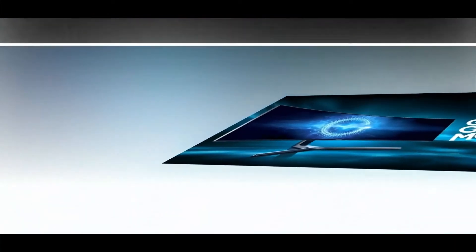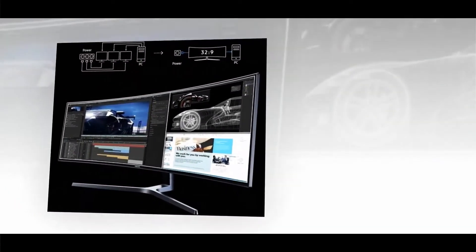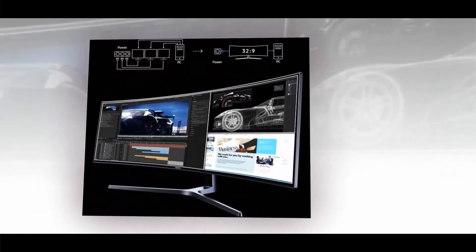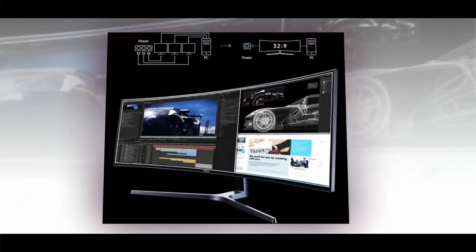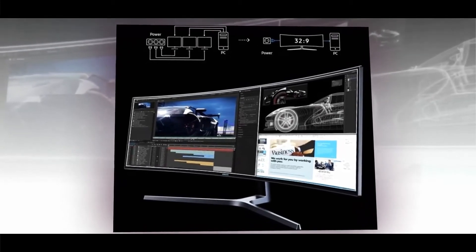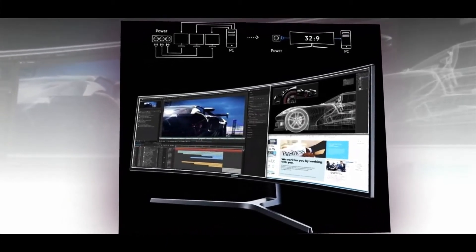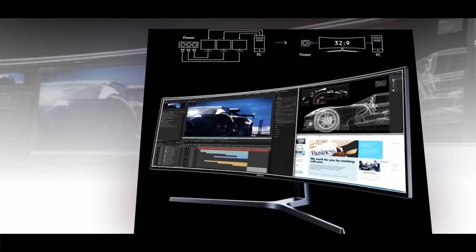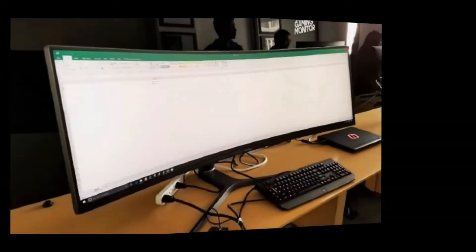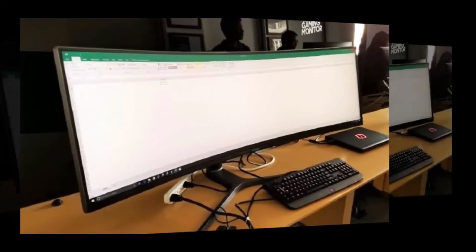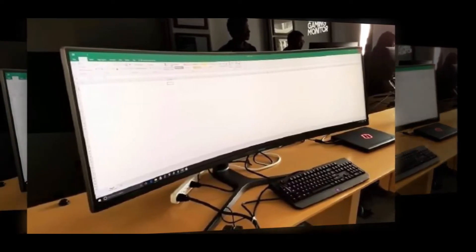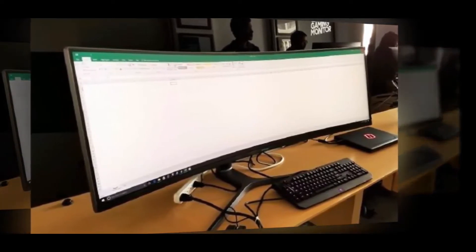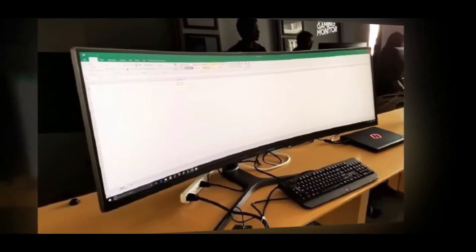You can get the CHG90 for $1,499 and it is available for pre-order now. The Samsung CHG90 is a super-wide 49-inch display and most likely the widest curved monitor on the market. The monitor is so wide that it actually resembles more of a truncated TV rather than a computer monitor.